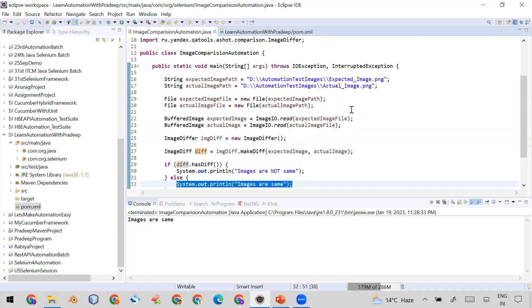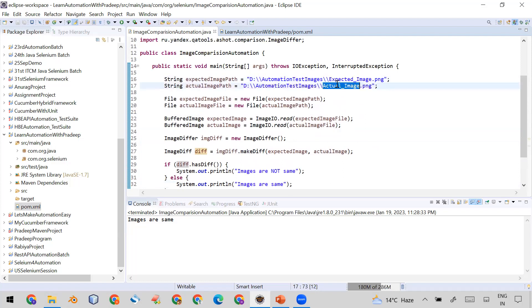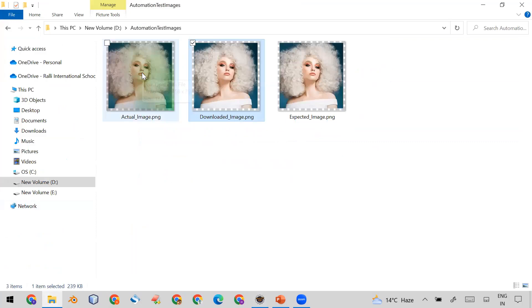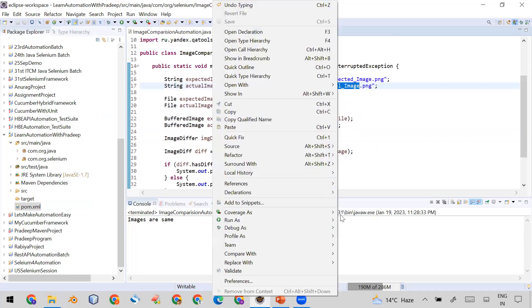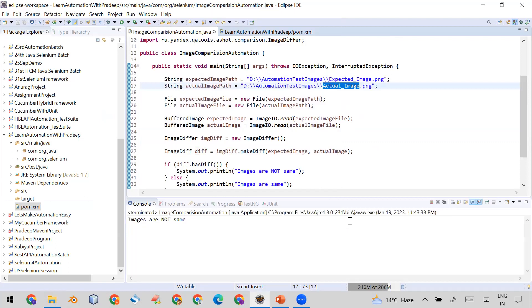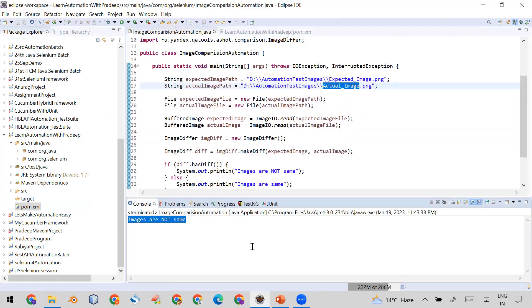First I'm going to compare the expected image and the actual image — and we know there is a difference between these two. Let me run it. You can see the answer: it is printing 'images are not same', which means the code is able to correctly identify that these two images are different.